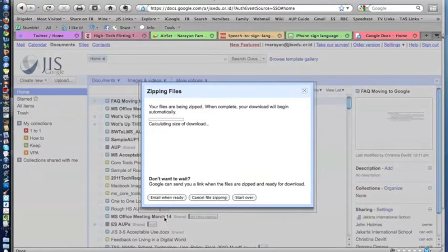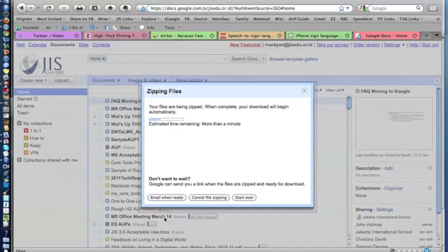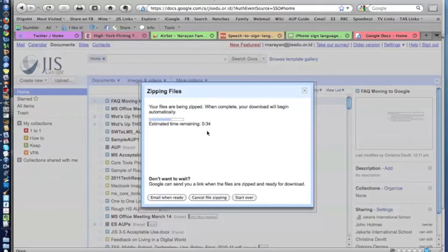And once I do that, it'll calculate the download size and begin downloading. Now, this takes a little bit of time, depending on the speed that you have and the connection. But you can see here it's going fairly fast, and it goes through that.